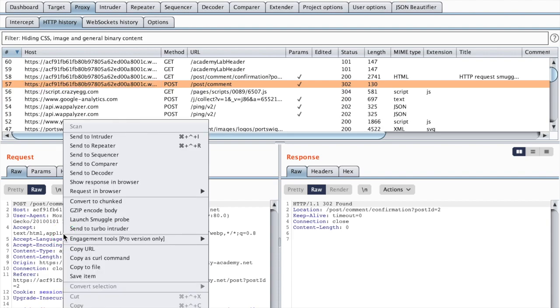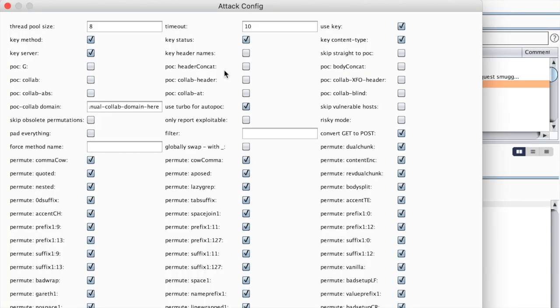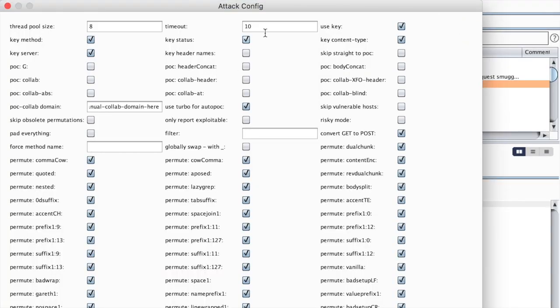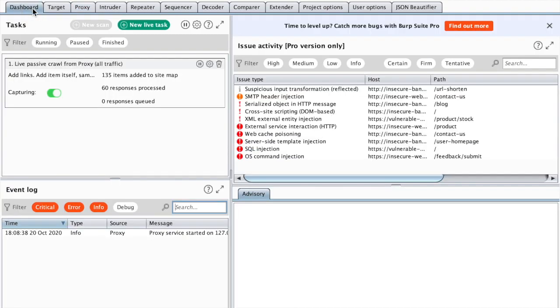So here we have the post request. So let's right click on it and choose Launch Smuggle Probe. And here we are presented with a huge menu.